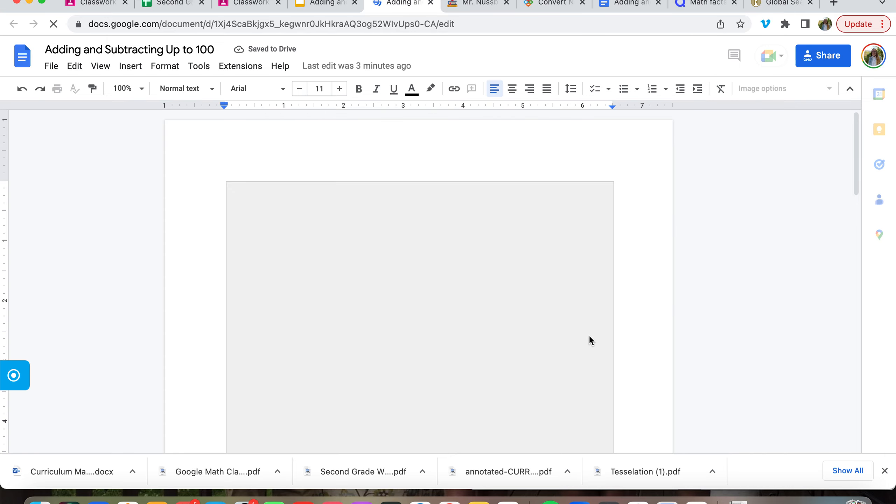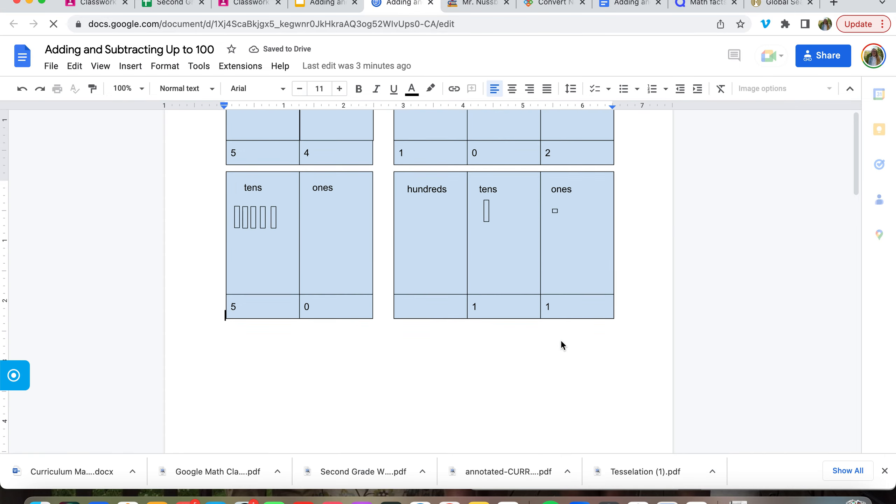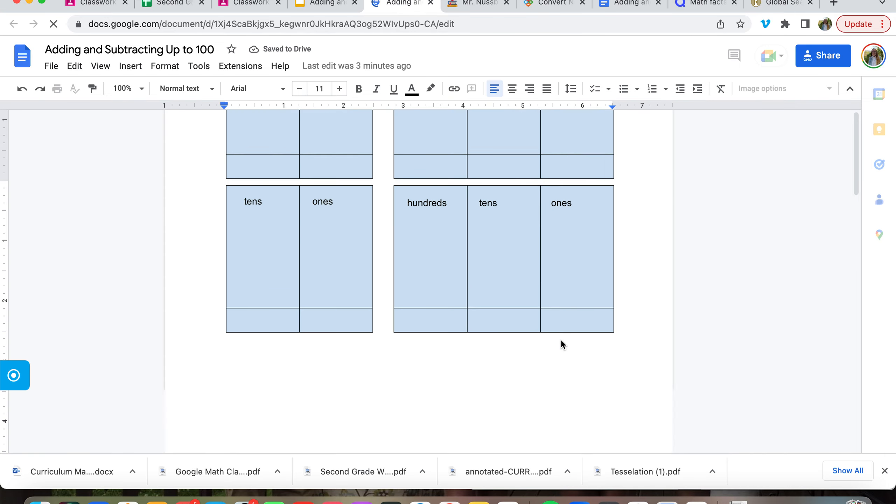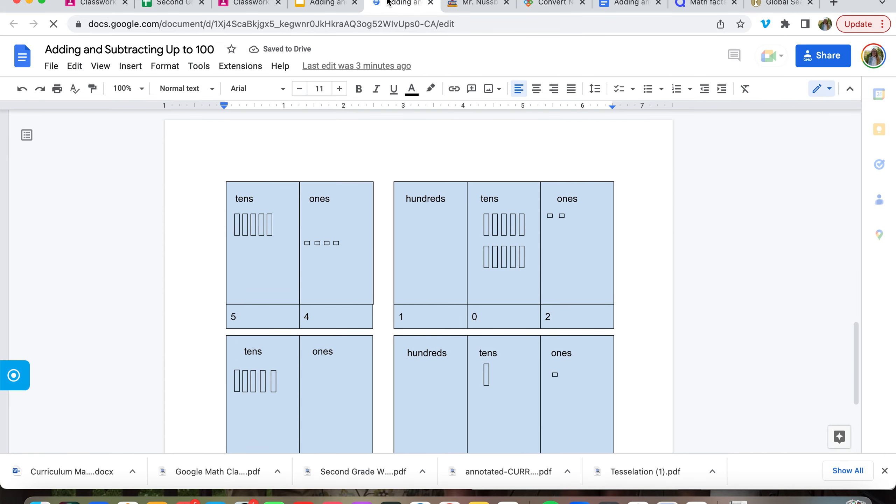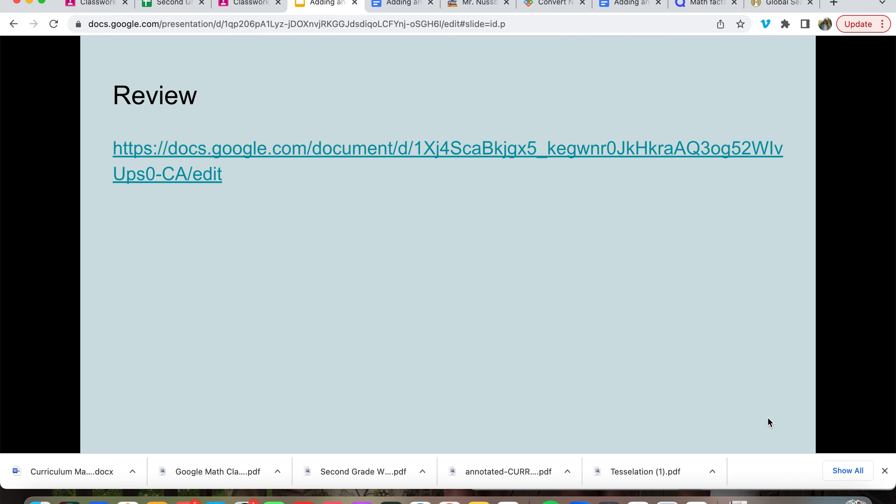And make sure to fill out this sheet as well. Thank you so much for your time. Have a wonderful night. God bless.